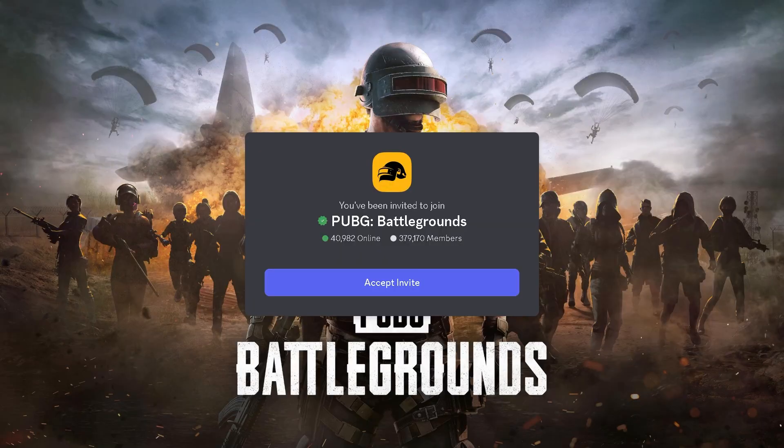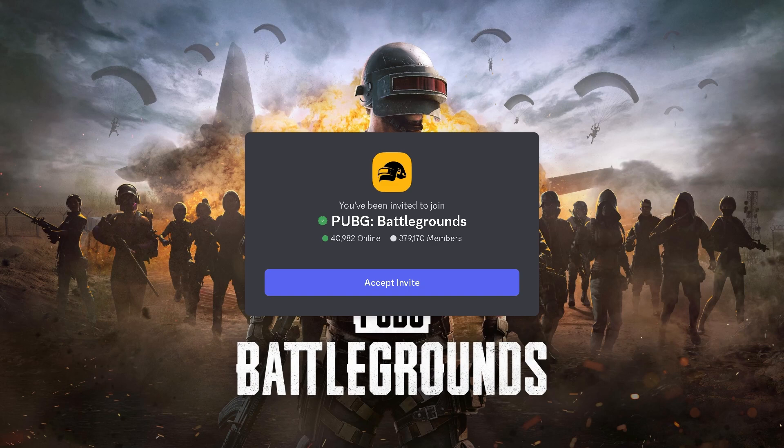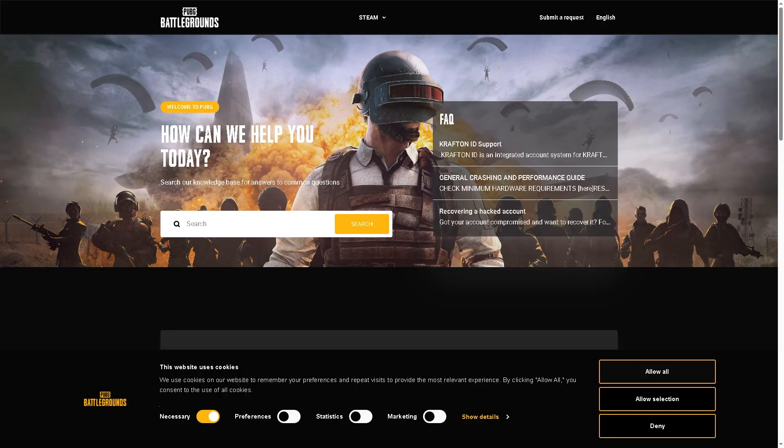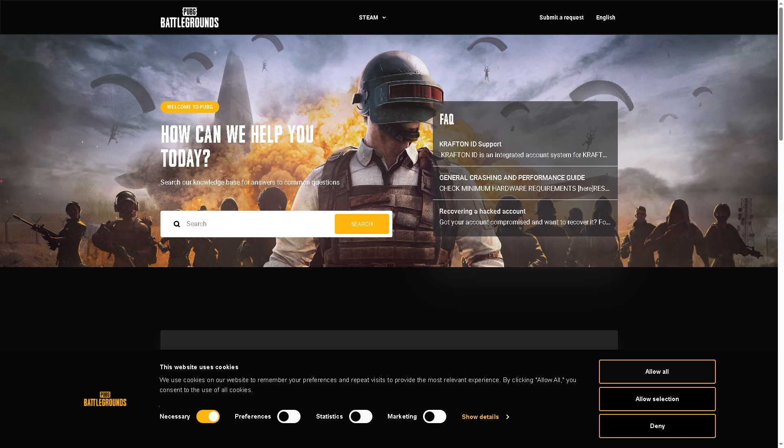You can also check the official PUBG Discord server and ask questions there. The active players and gamers in the community may have faced the same problem and can offer helpful tips or solutions. You can also visit the official PUBG support site and submit your questions, and maybe they can provide assistance and help resolve the issue.